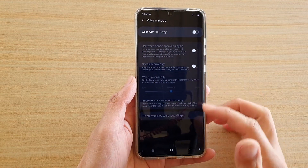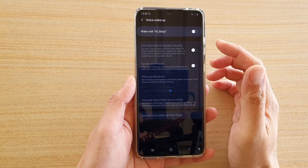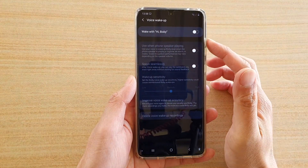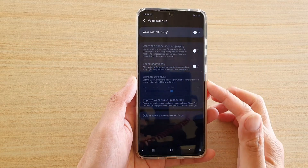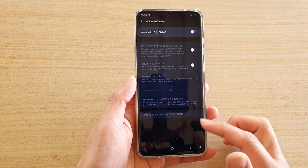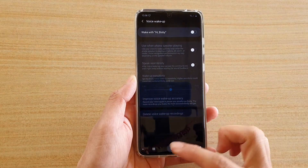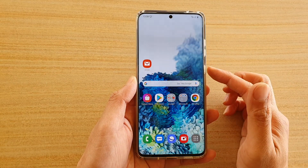In this video we're going to take a look at how you can turn on or turn off Hi Bixby on your Samsung Galaxy S20 series. First, tap on the home key to go back to your home screen.